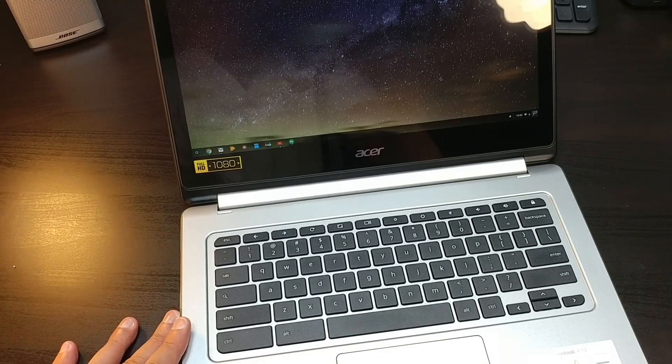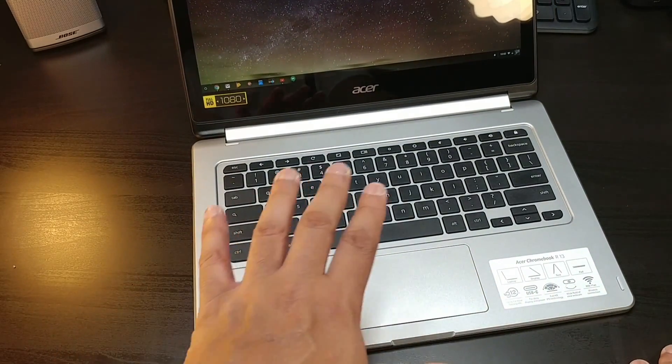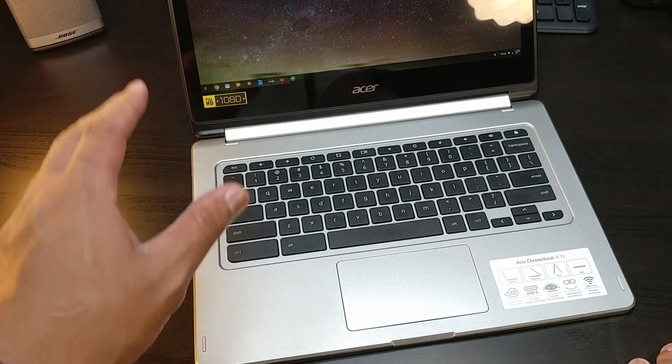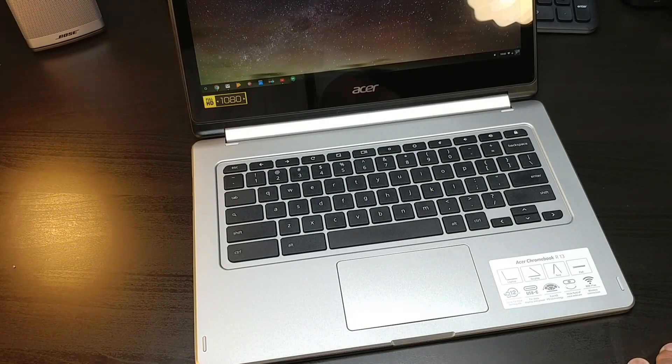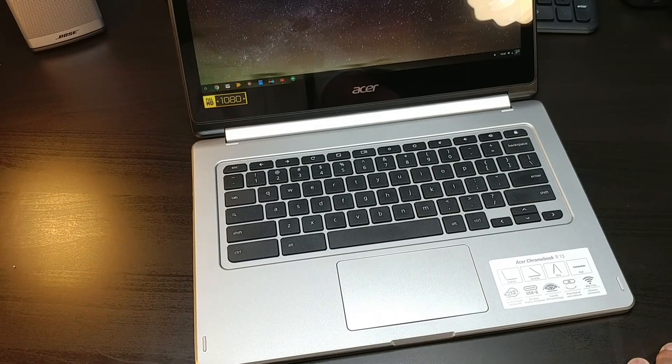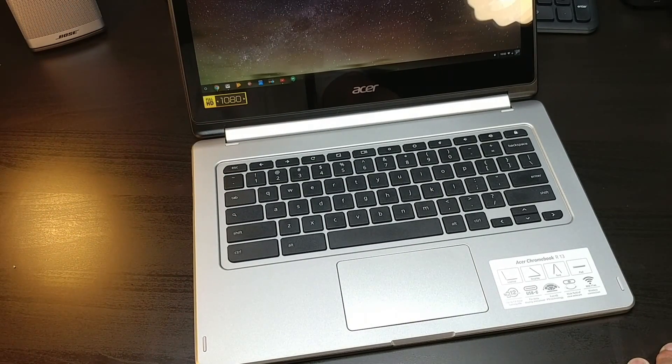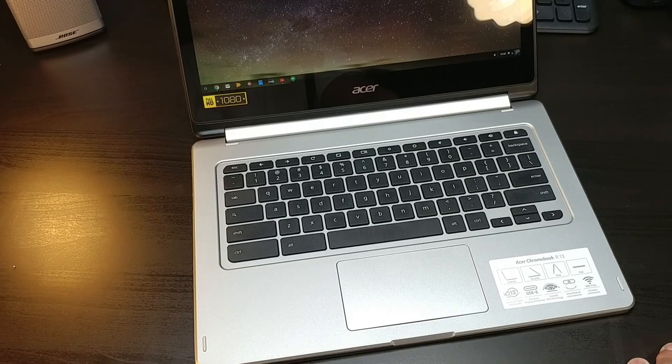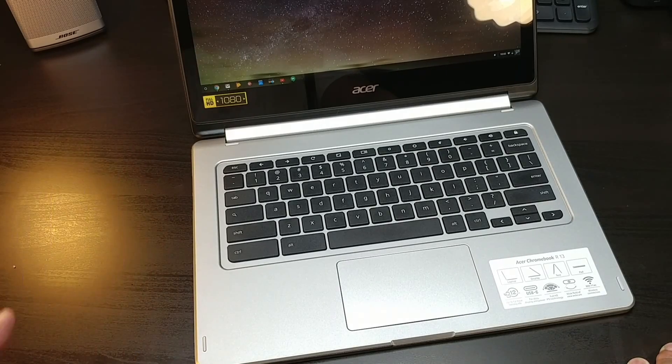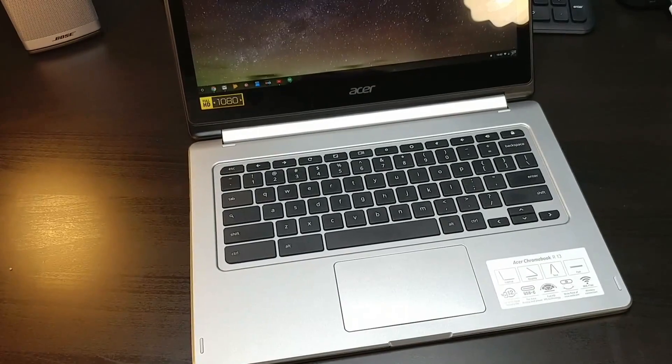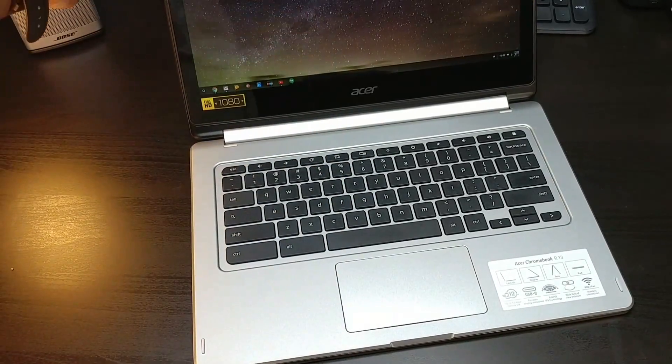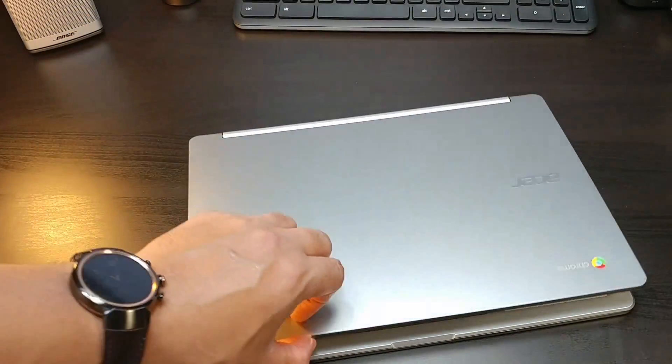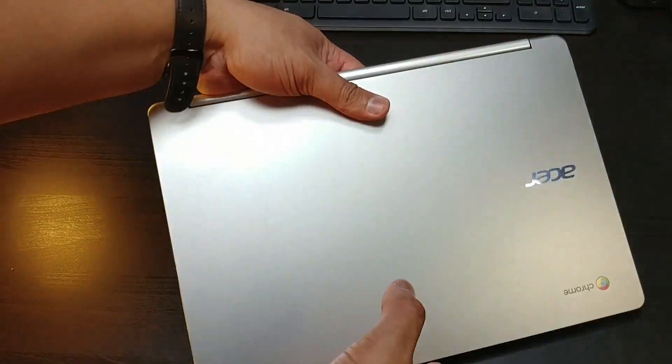The build quality is absolutely fantastic. The screen from what I'm noticing looks pretty good but we gotta give that some further testing. The keyboard feels really good and the trackpad doesn't feel that bad at all. I gotta give this a test, but I'm definitely impressed by the build quality.